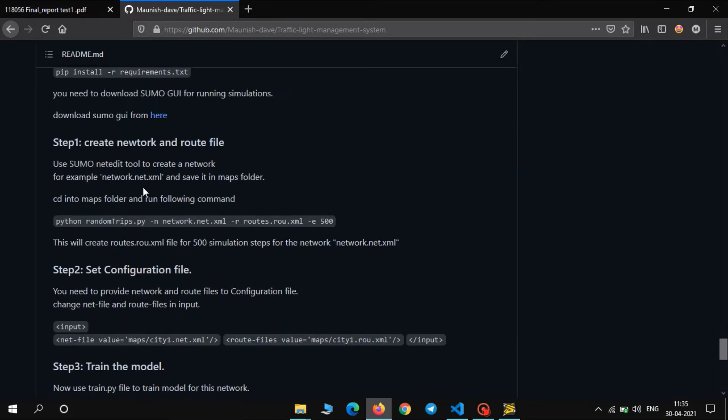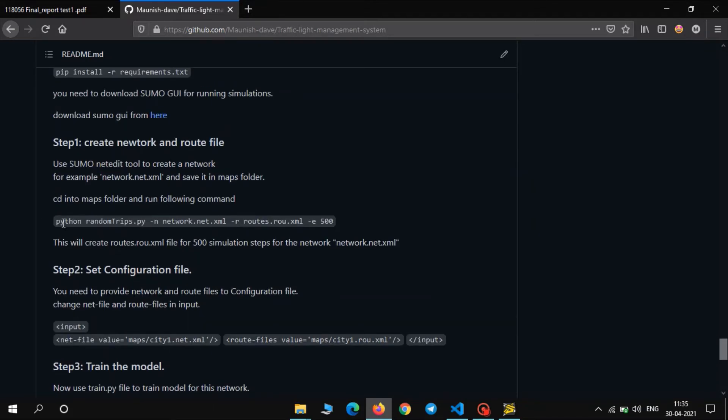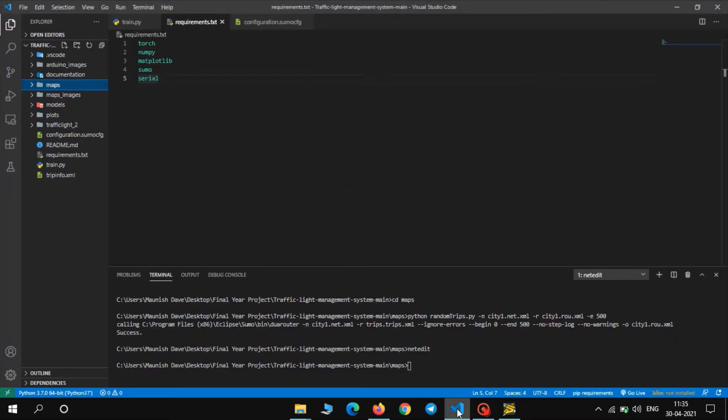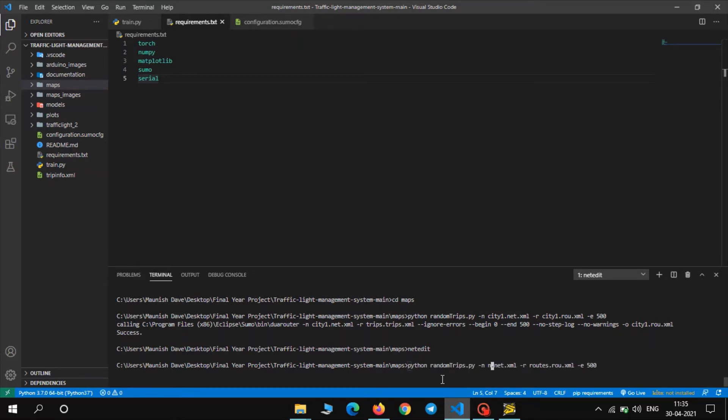Next step is to create a route file. Route file is basically our vehicles and starting point and destination point for those vehicles. So let us copy this code, let us go to maps and paste it. Now we need to set our network file, city1, and our route file which we will also call city1. And then -e is the number of time steps for the network, for the simulation. Press enter.